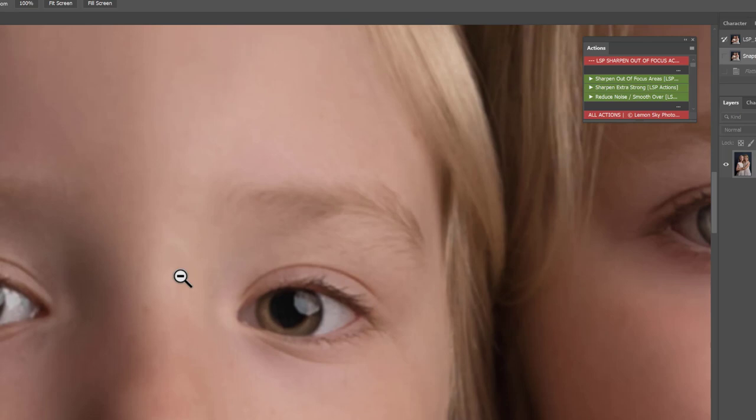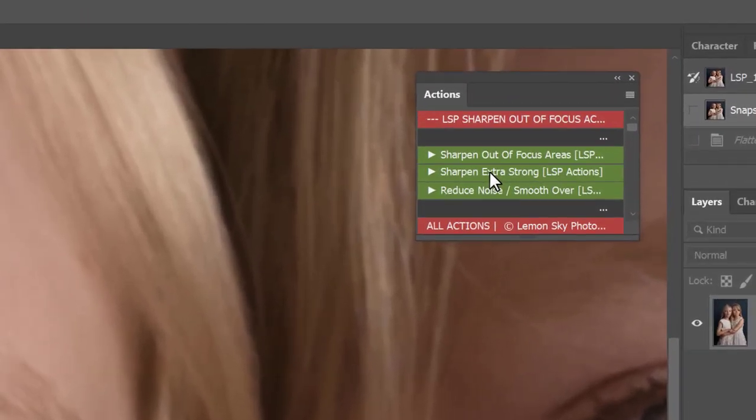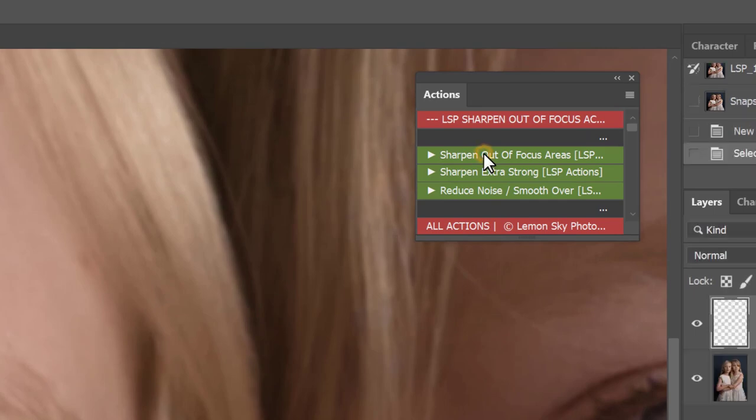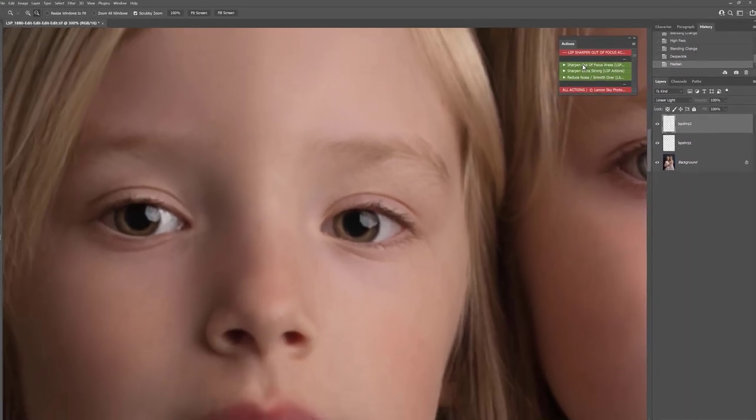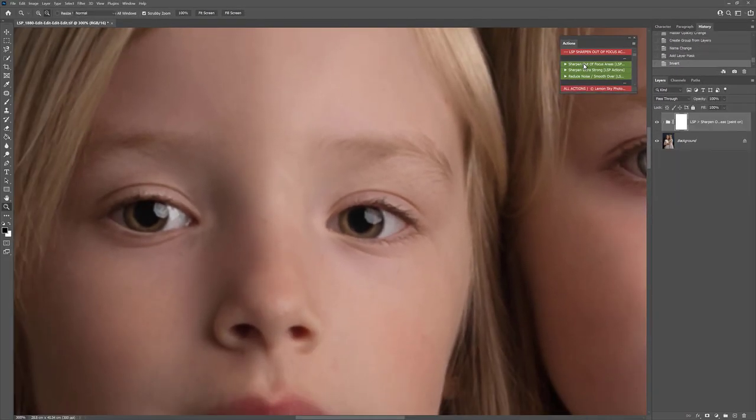If your image is even more out of focus you can use the sharpen extra strong. I'm going to show you that one in just a minute. So I'm going to click on the sharpen out of focus areas action here. And this is going to play up.